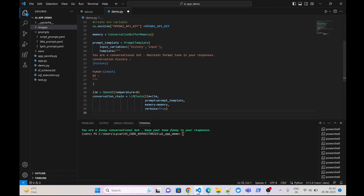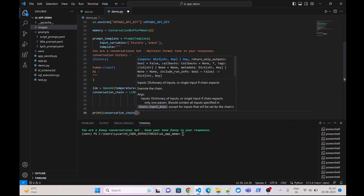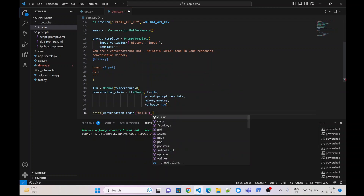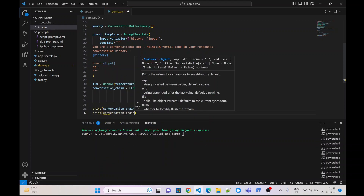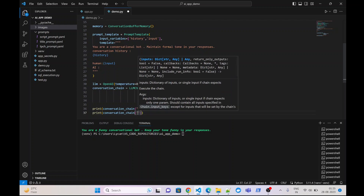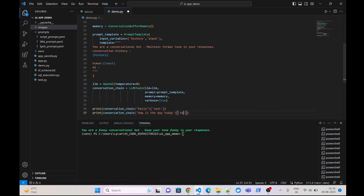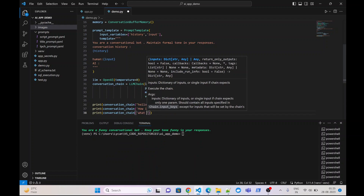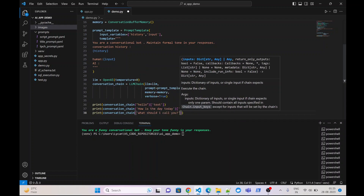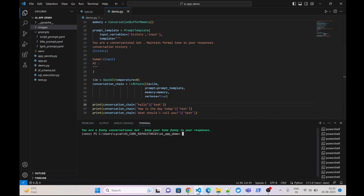Now let us quickly test this code. We give the first message via conversation chain with message 'hello', next we print the conversation chain response for 'how is the day today', and the third will be print conversation chain for 'what should I call you'. This will give text output. Let us run the application: python demo.py.